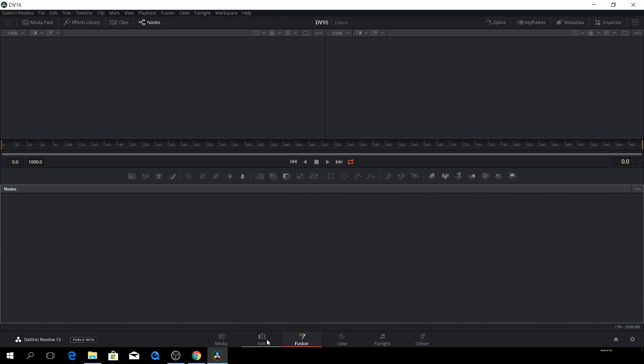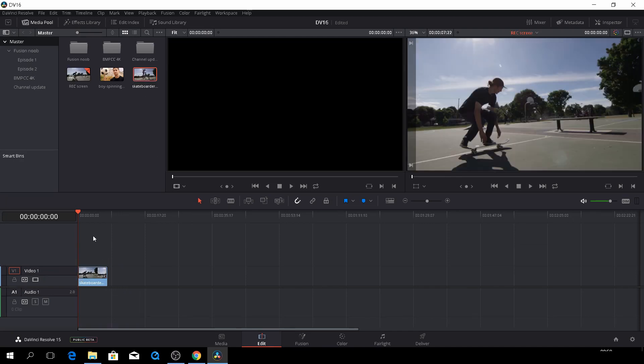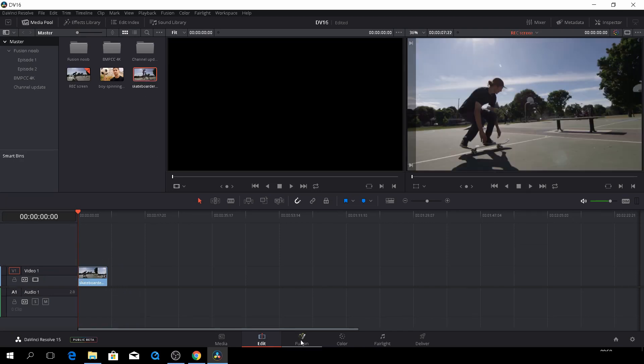So we need to go back to the editing tab in DaVinci Resolve 15, and let's take this clip here, drag that down, and then go back to Fusion.